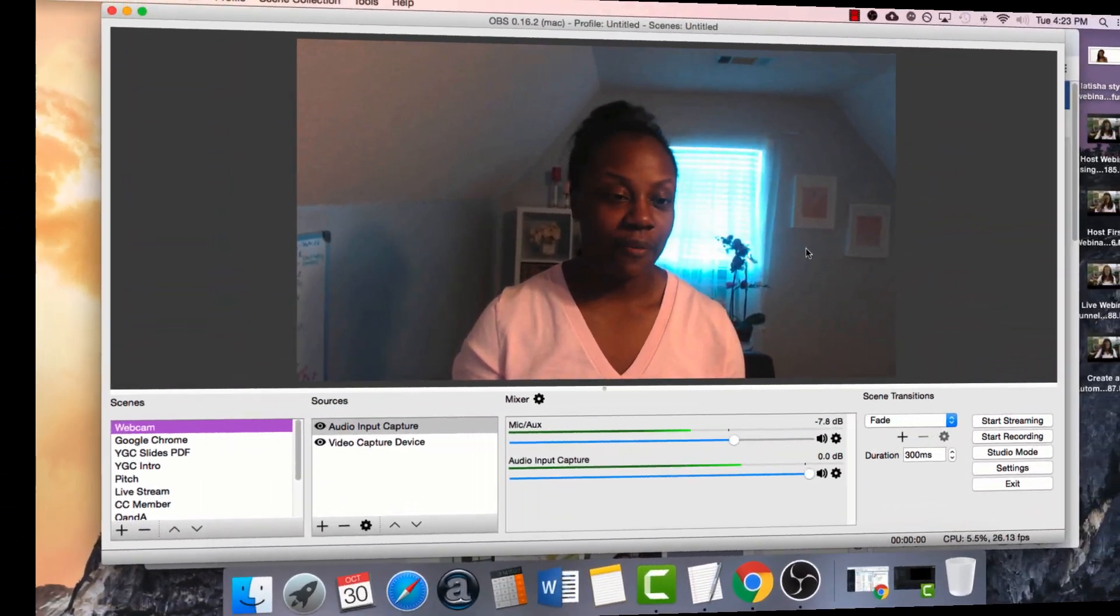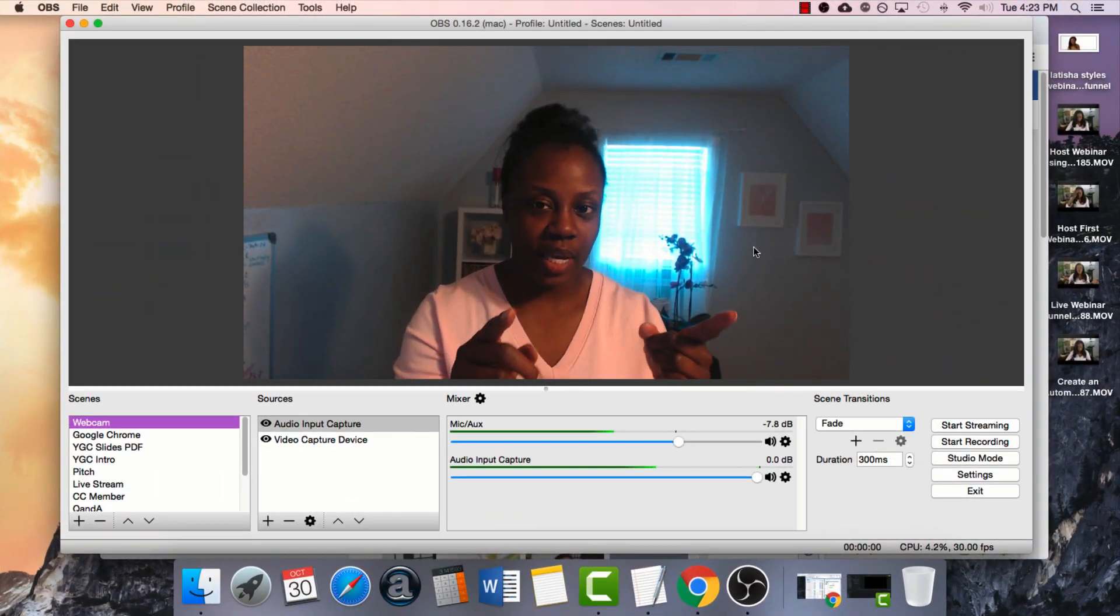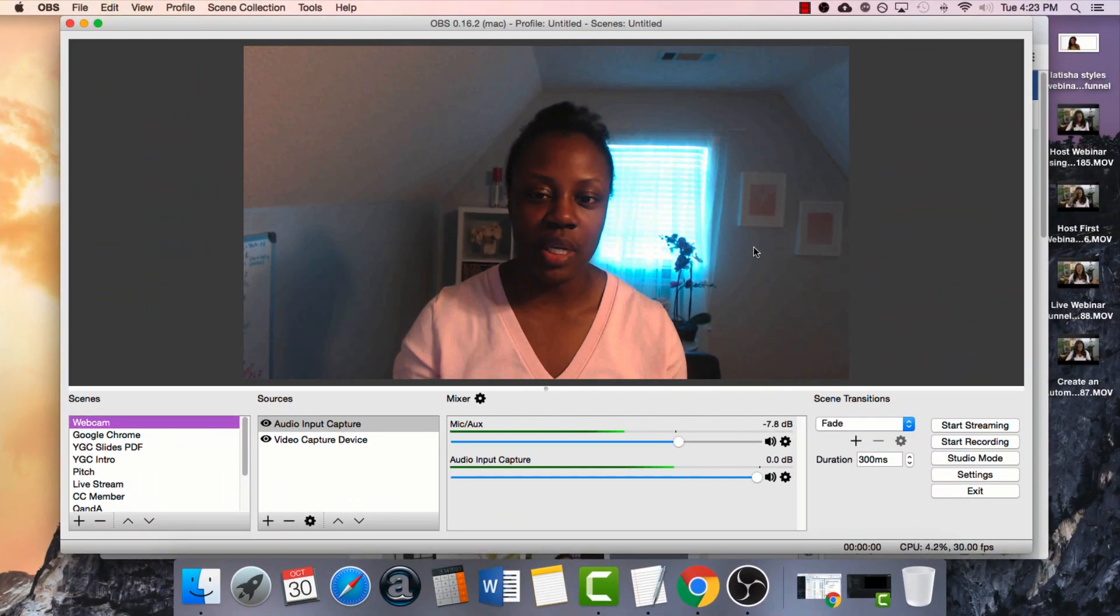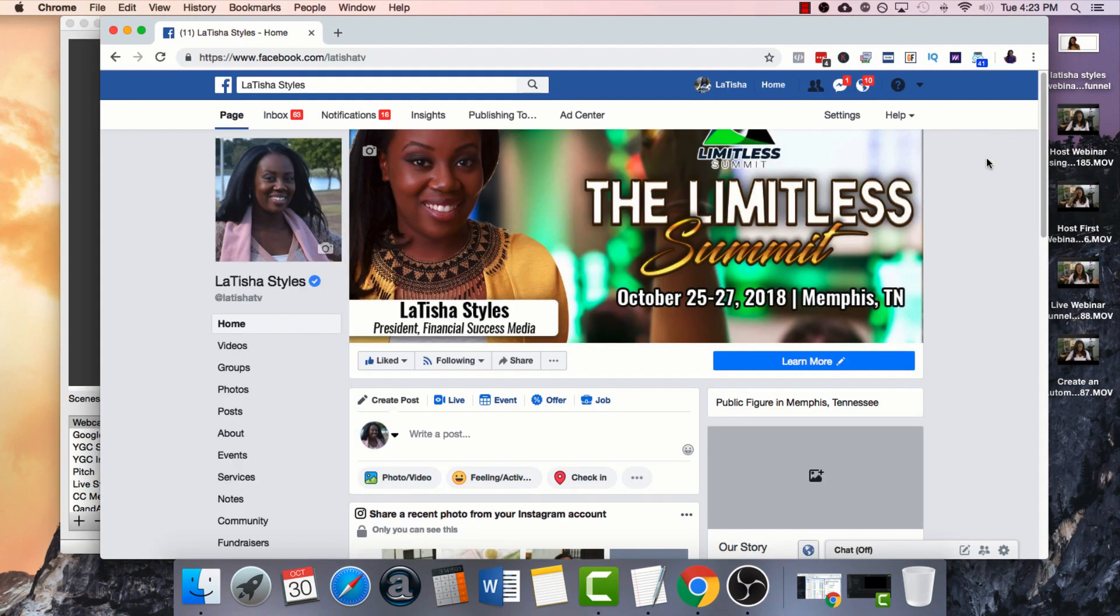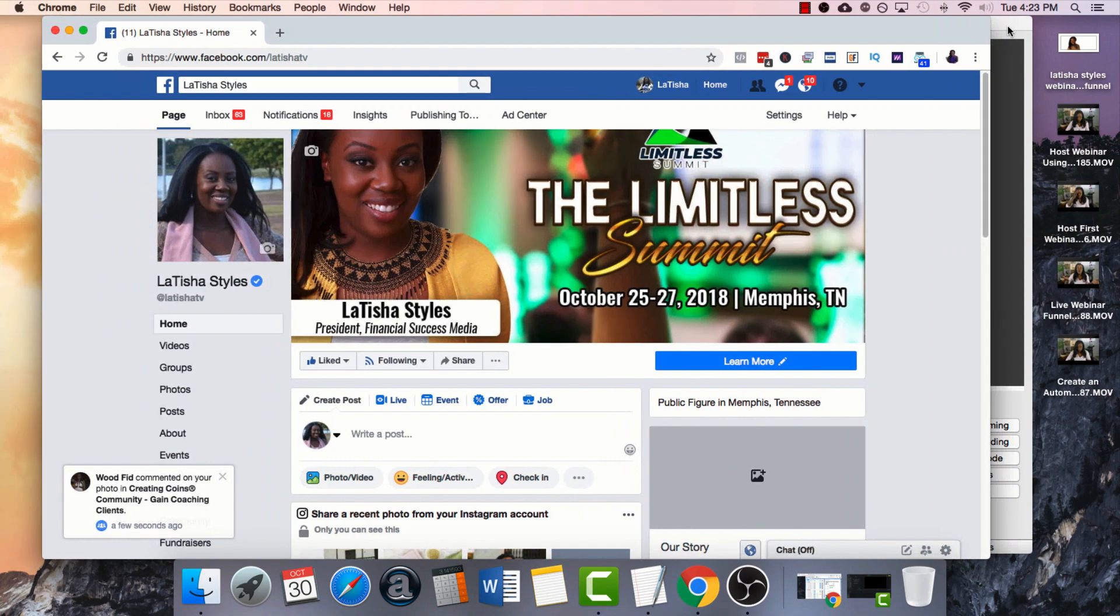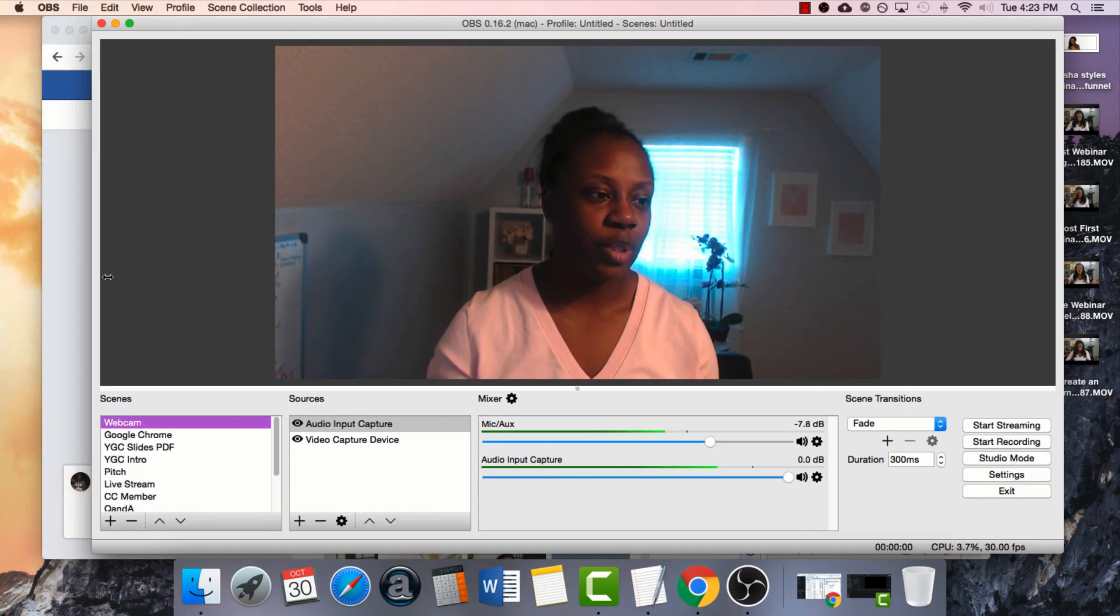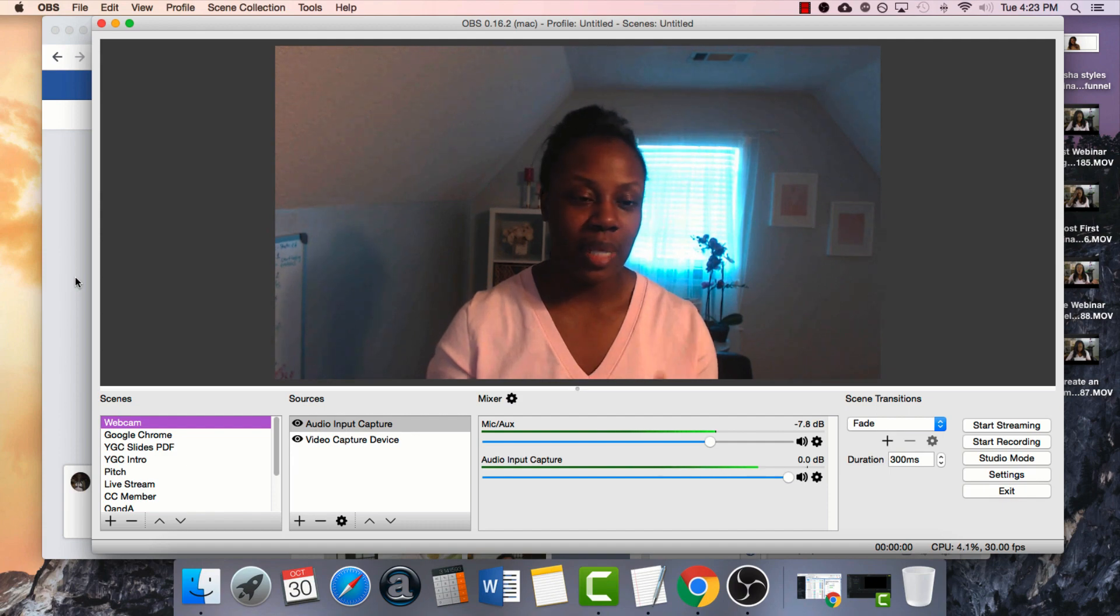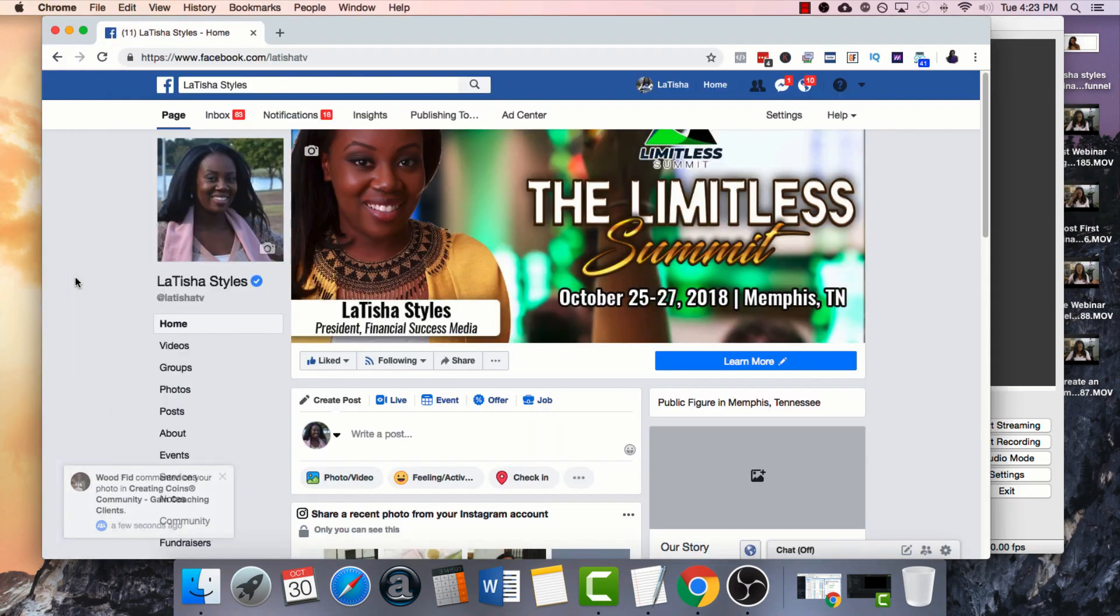All right. The first thing that you're going to need is OBS which is what you see here on my screen. You're also going to need your Facebook page which I've also pulled up and then you'll need your slides which I have on another tab. So I'm going to set up the actual live stream first.